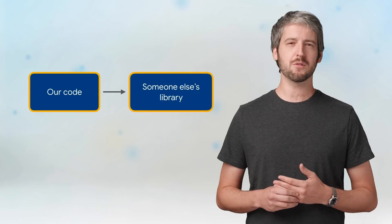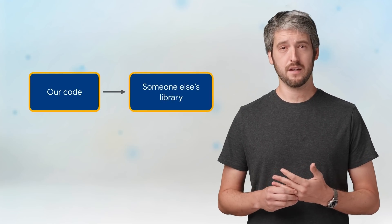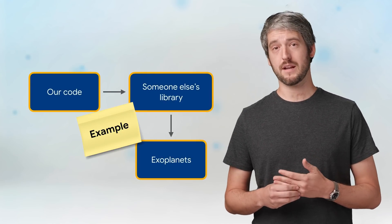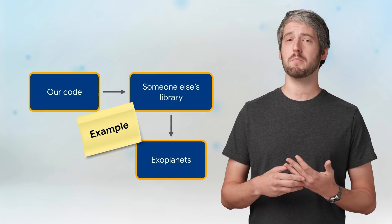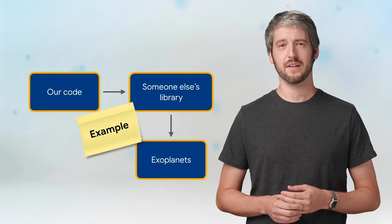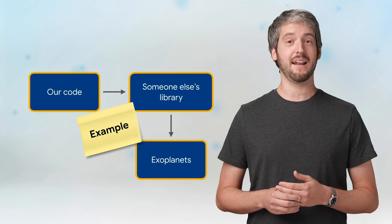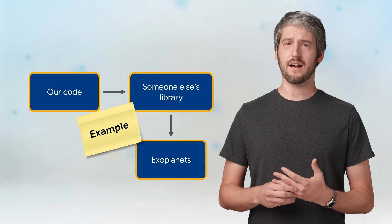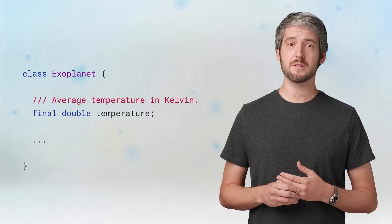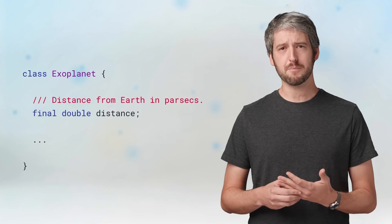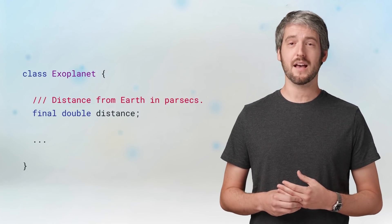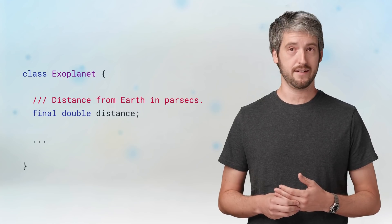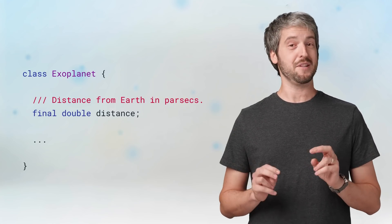OK, so what's the problem that extension methods are trying to solve? Imagine you're using someone else's library. In our example, it's a client library to the NASA Exoplanets API, which gives us information about planets outside the solar system. This library is awesome and accurate. But for my purposes, it's a little hard to use. For example, it gives the planet's average temperature in Kelvin, but all I really want is Celsius. It gives us a distance in parsecs, but all I really want to know is how long it will take me to get there in my imaginary spaceship.